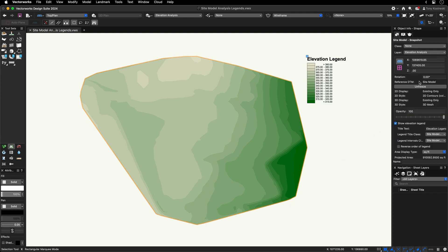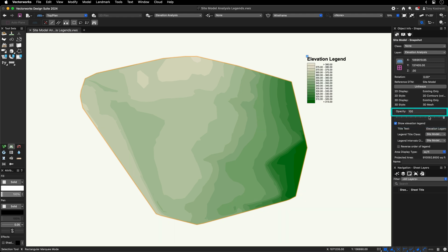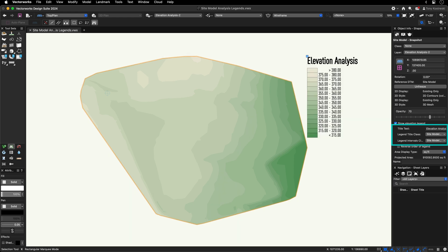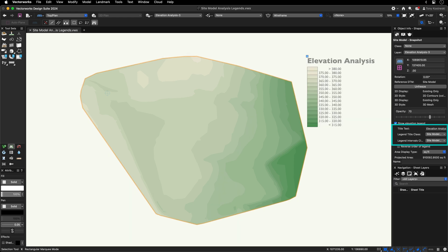This will generate a site model snapshot where you can toggle on and off the legend, adjust its opacity, give it a title, assign the legend title and intervals to classes with customized text styles, and toggle the order of the intervals in the legend.